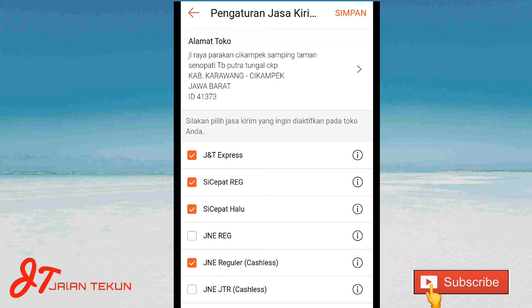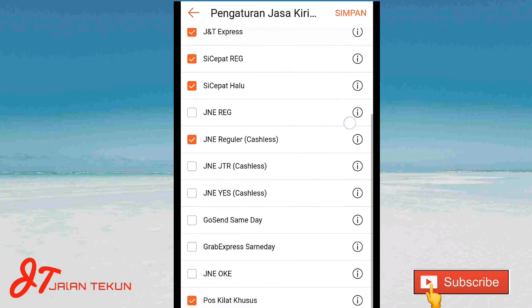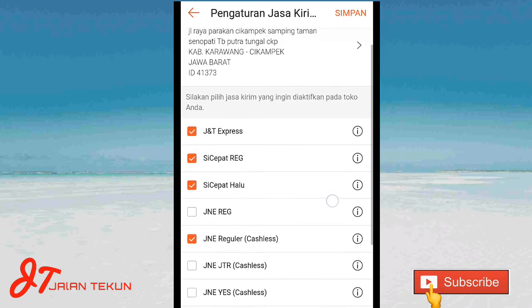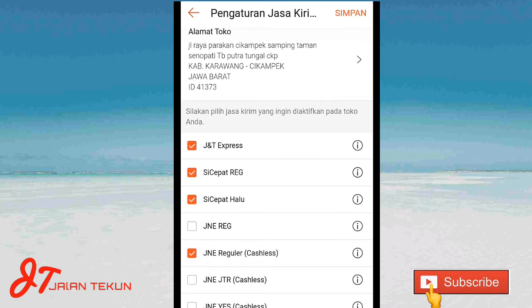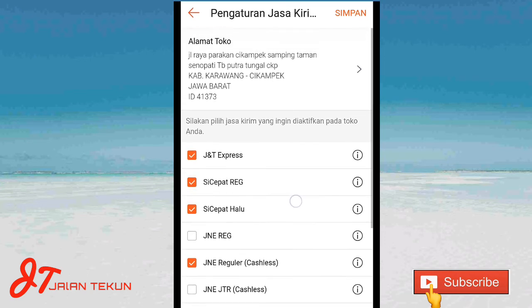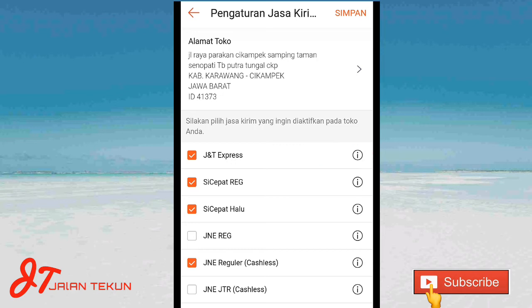Di sini ada beberapa pilihan ya, pengiriman jasa kirim. Ada JNT, Cepat, JNE, GOSEN, dan POS ya. Di sini karena kita akan memakai COD, kita pilih JNT Express. Kebetulan saya sudah pilih ya. Kalian di sini pilih logo ini yang di posisi kanan, baris JNT Express yang gambar tanda seru itu ya. Kita klik.